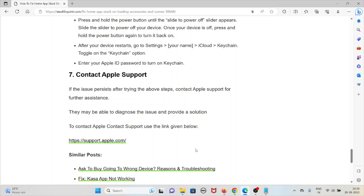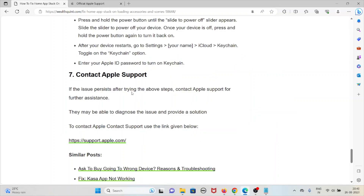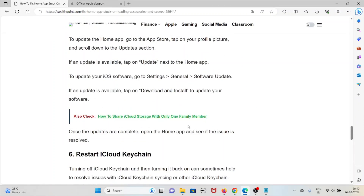The seventh method is to contact the Apple Support team. If the issue persists after trying all the above steps, contact Apple Support for further assistance. They may be able to diagnose the issue and provide a solution. You can reach them at support.apple.com. That's all about this — thank you.